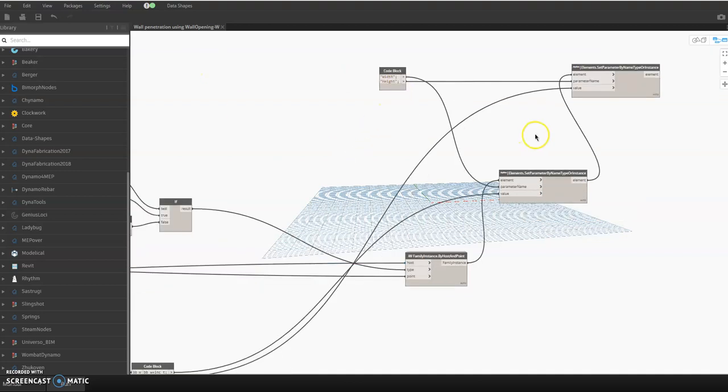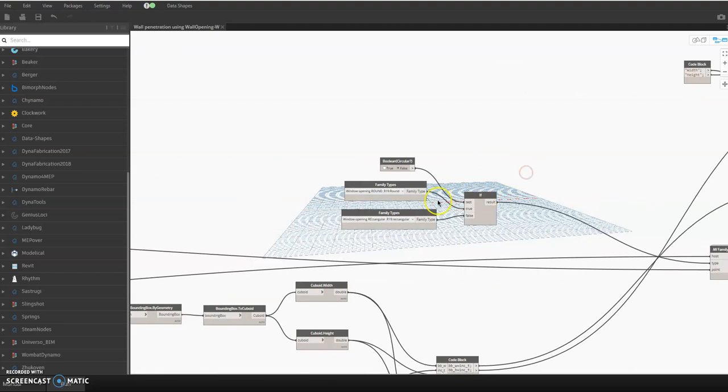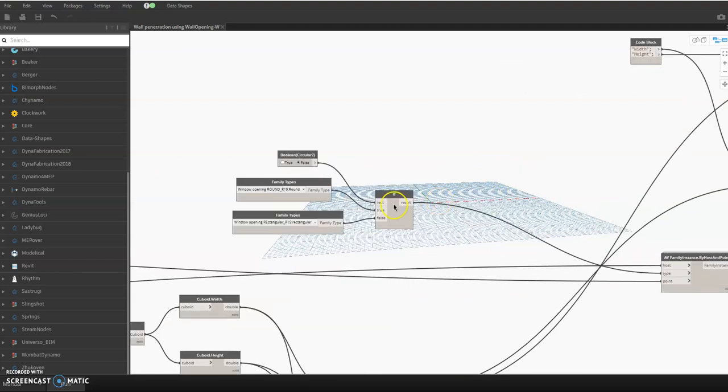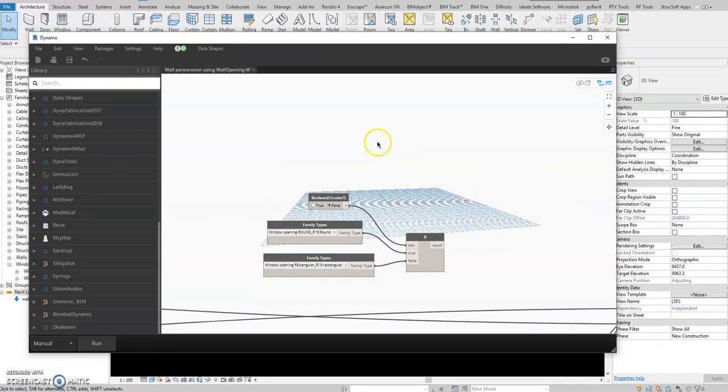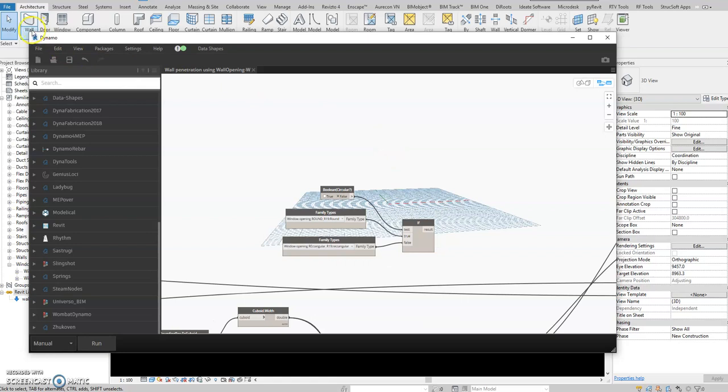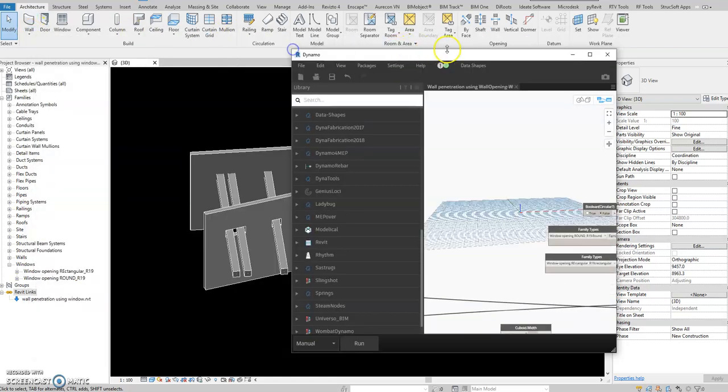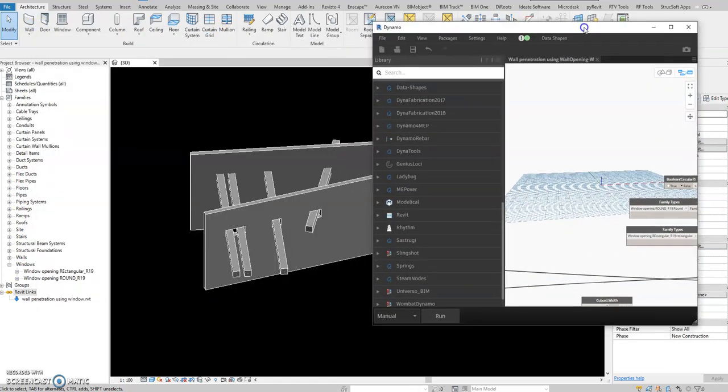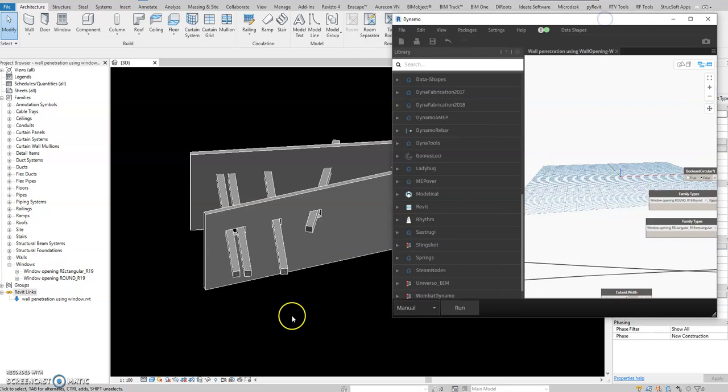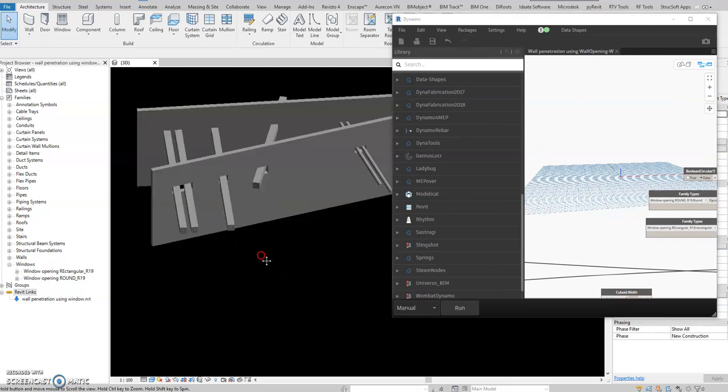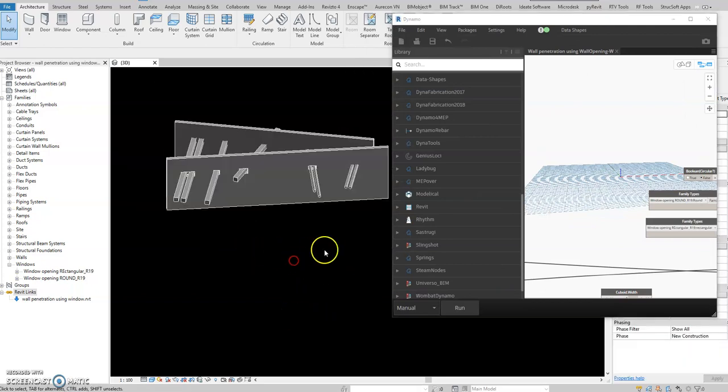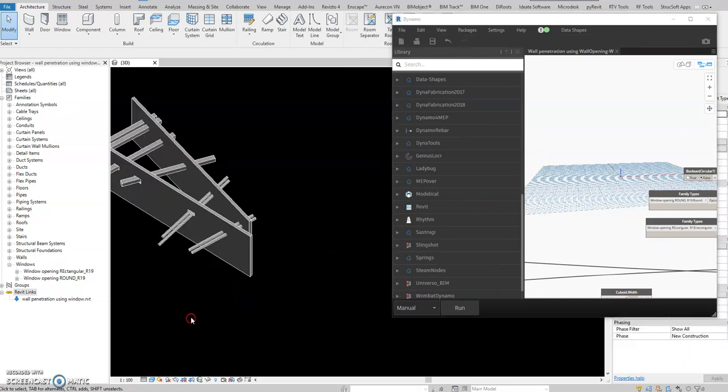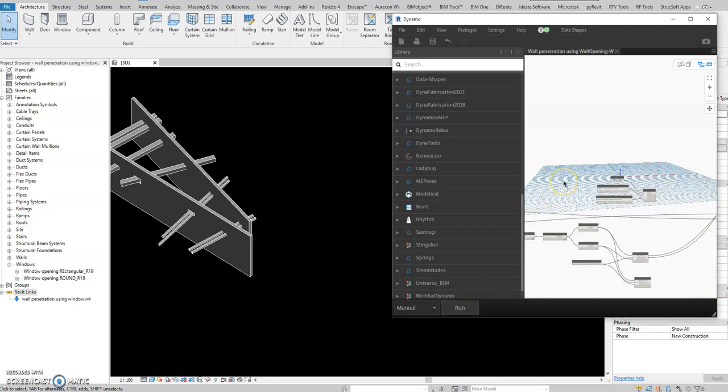I think that's it. So for example you don't want the window family, right? We can remove this one, the type. If I remove this one and then we're going to run this, it will automate the wall opening, this one. Because the window family now is not selected.